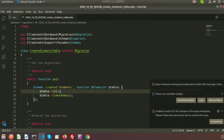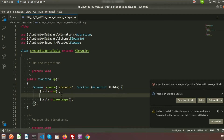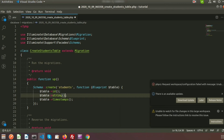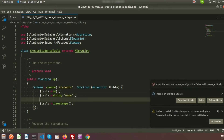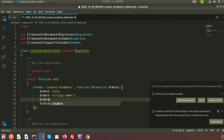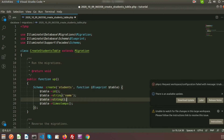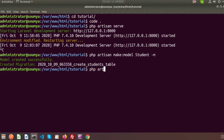Here you can see the 'id' and 'timestamps' fields. The ID is basically for the column ID and timestamp is for created_at and updated_at. Now I am going to create a new string-type column and I am providing the name 'name'. Then I am going to add another string column with the name 'email'. So when you run this migration, the students table will be created with these five fields.